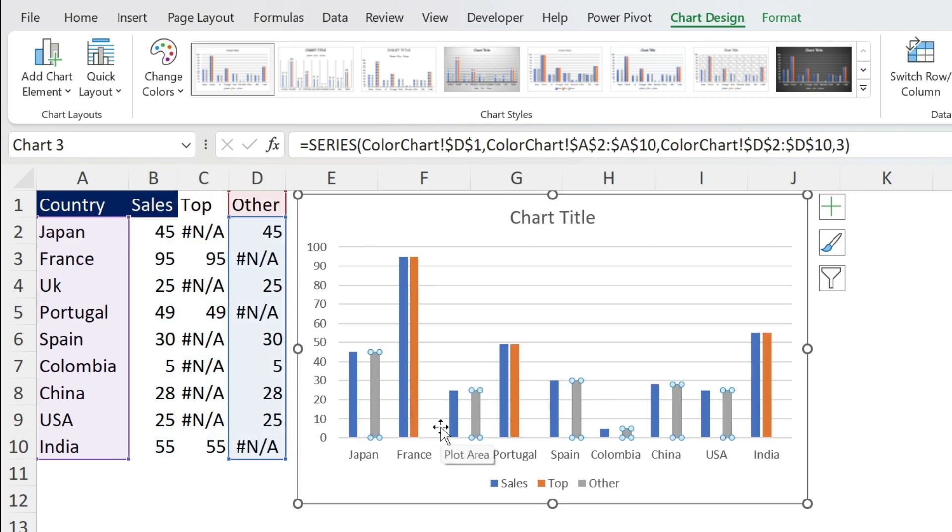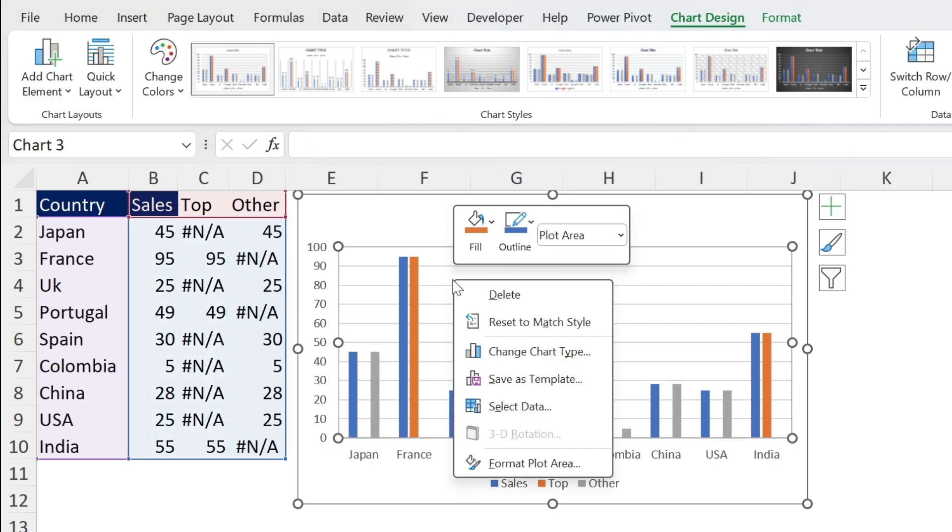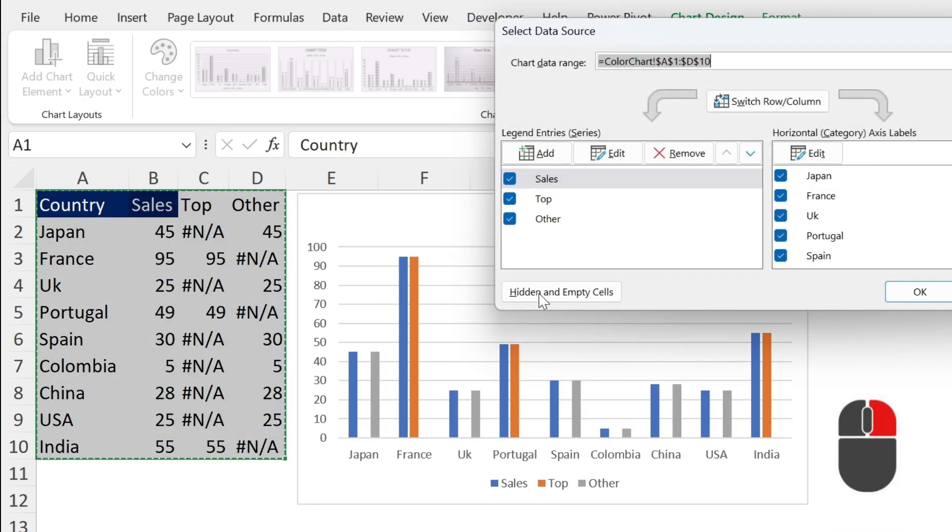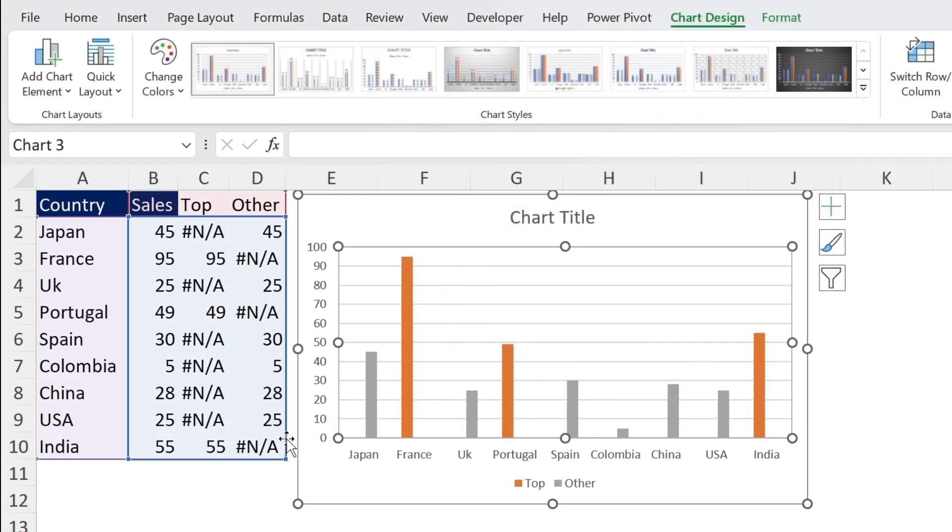So you have three series: the blue one is the Sales, the orange one is Top, and the gray one are the Other values. Now I want to get rid of my Sales because I already have Others and Top. So how do I do this? Click here, right click, Select Data, and here you have Sales, Remove it, press OK. Gone.